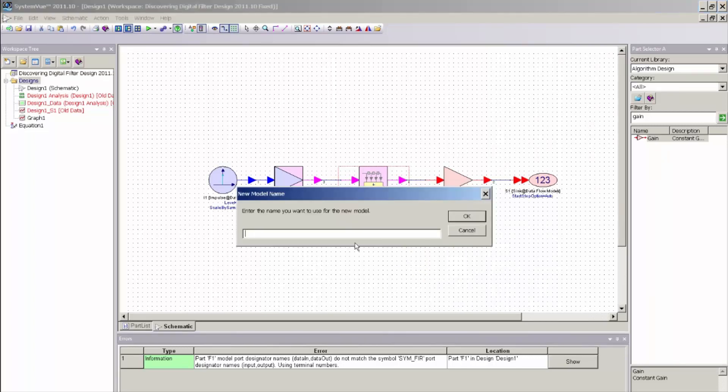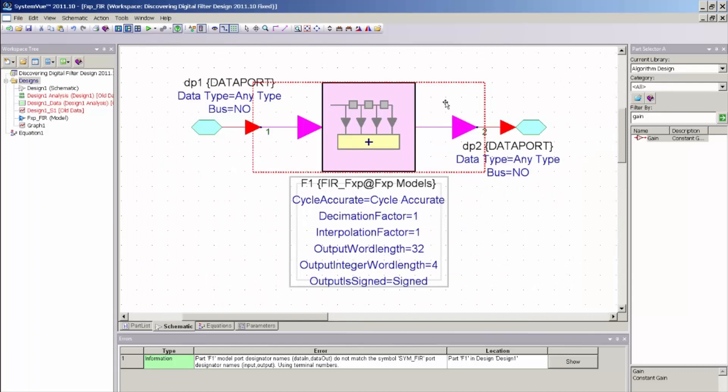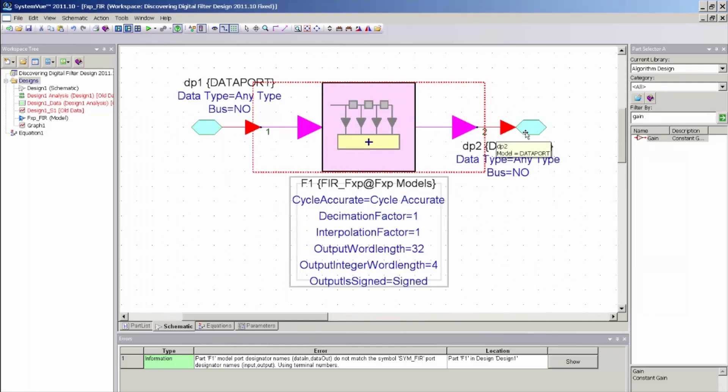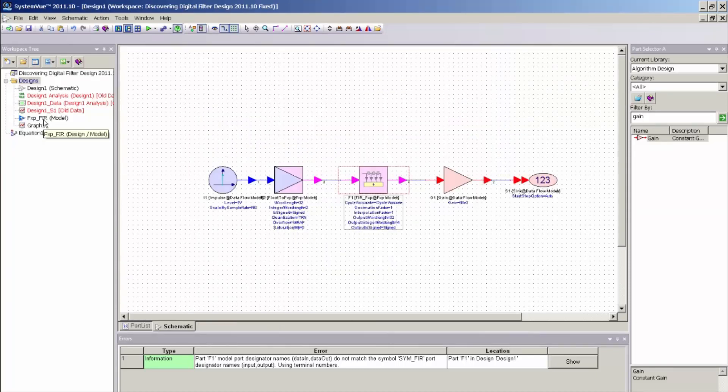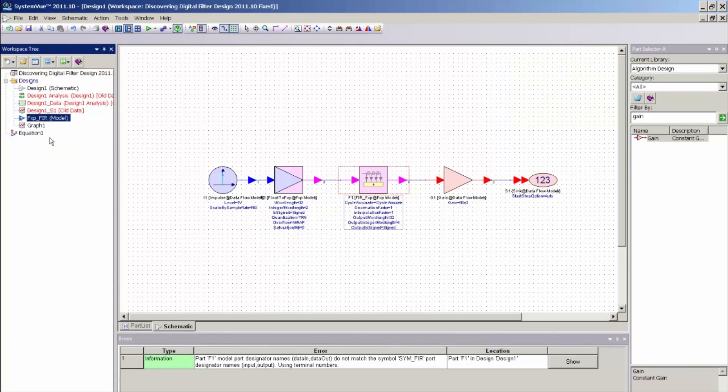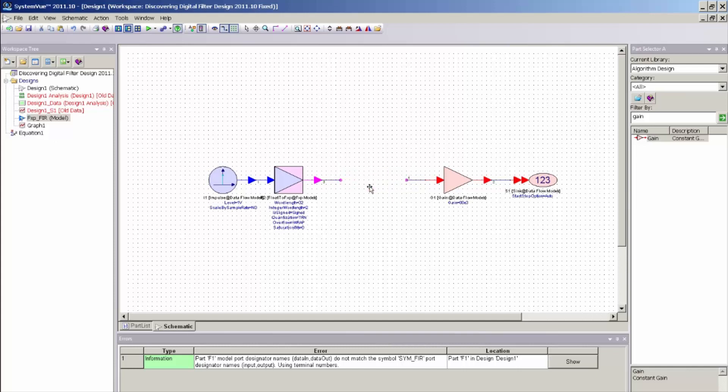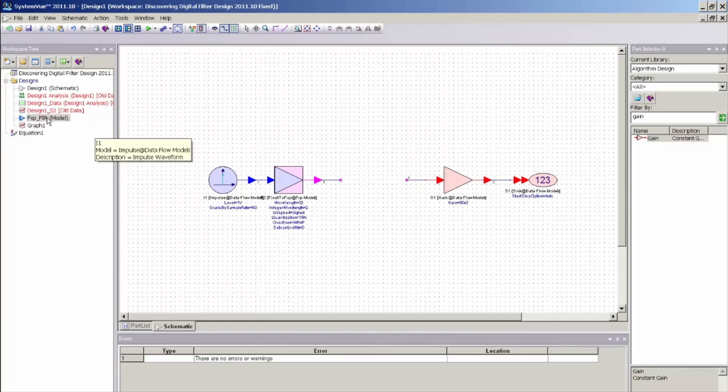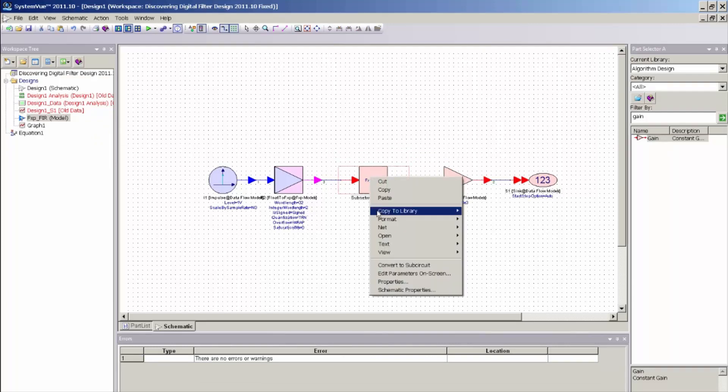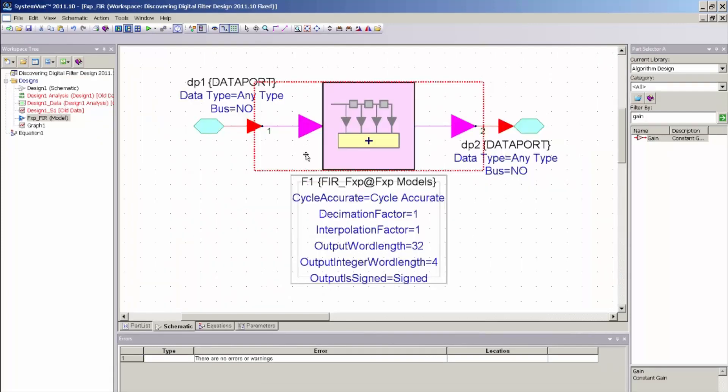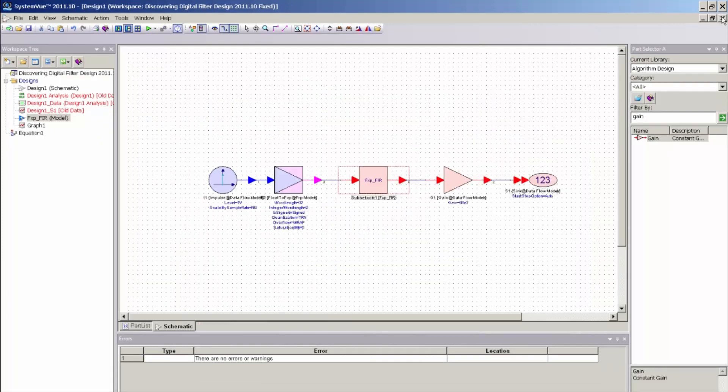And I am just going to type in a simple name, fxp underscore FIR. Click OK. And here you can see the new sub-network model that was created with a port at the input and output. Just close that schematic. And you also can see on the workspace tree that a new model was added, which is representative of the sub-network model. So I need to manually just delete this model and reinstantiate this new sub-network. And if I push into this sub-network again, you will see the original FIR filter model.